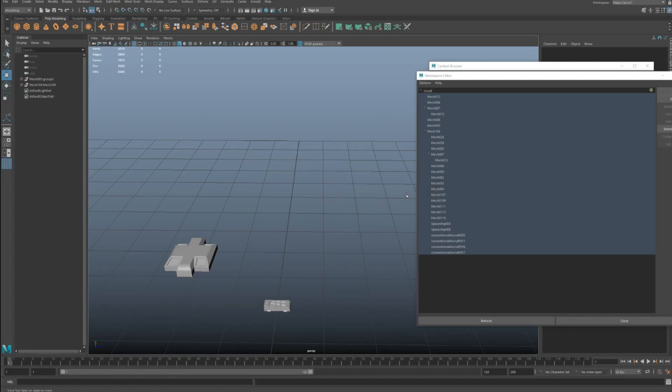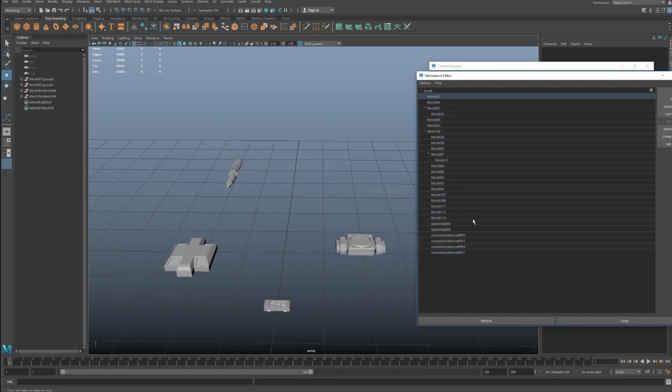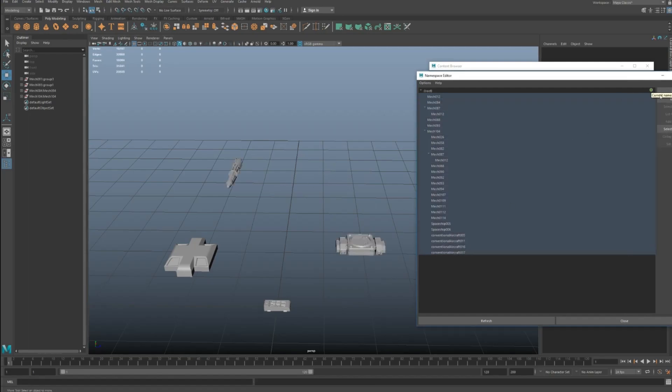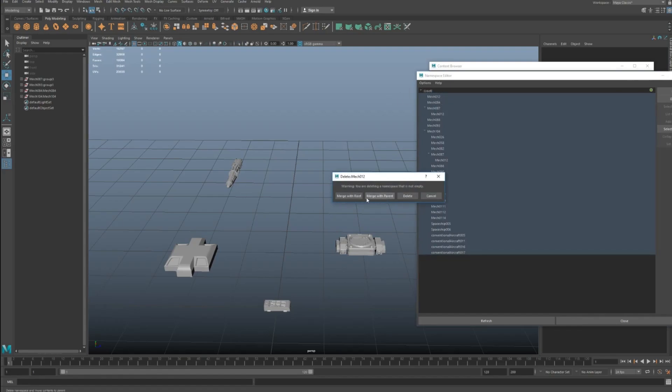If you press delete, it'll delete the actual physical geometry like that. So what you have to do is you have to go delete, merge with root, which is just the basic scene, or merge with parent. So we'll just keep pressing this.